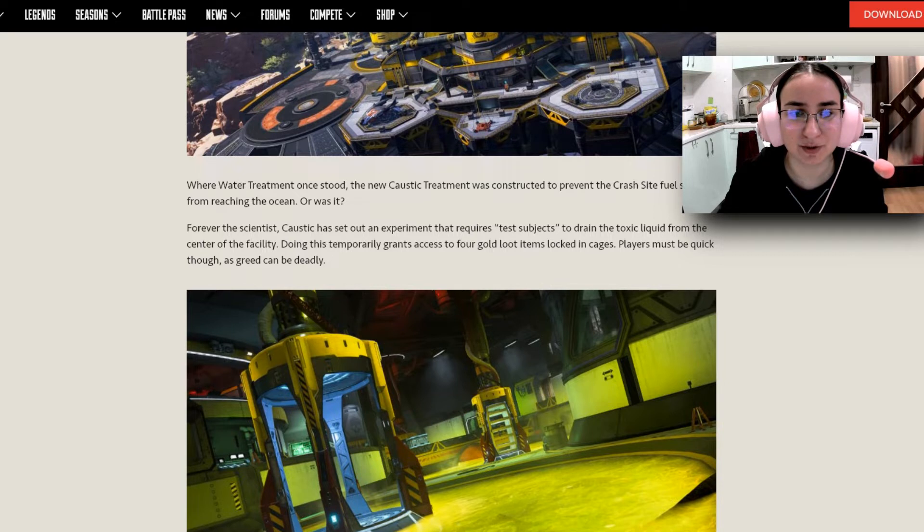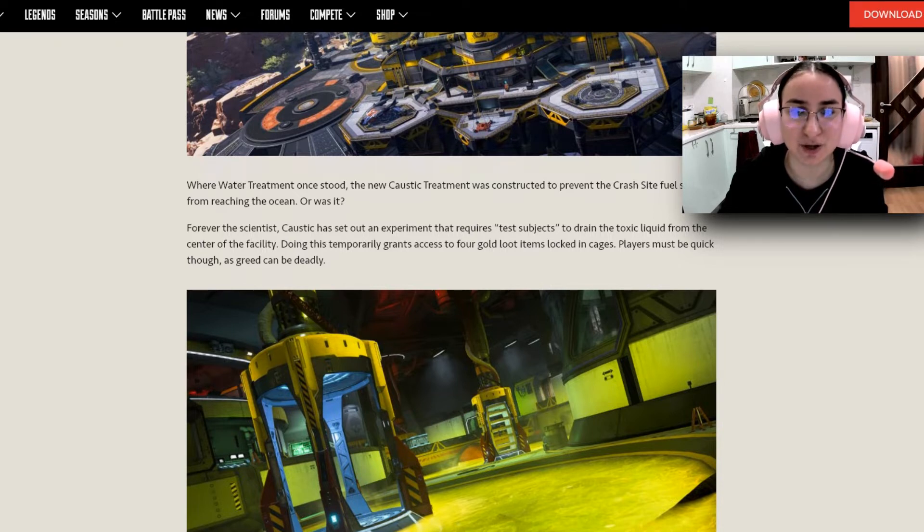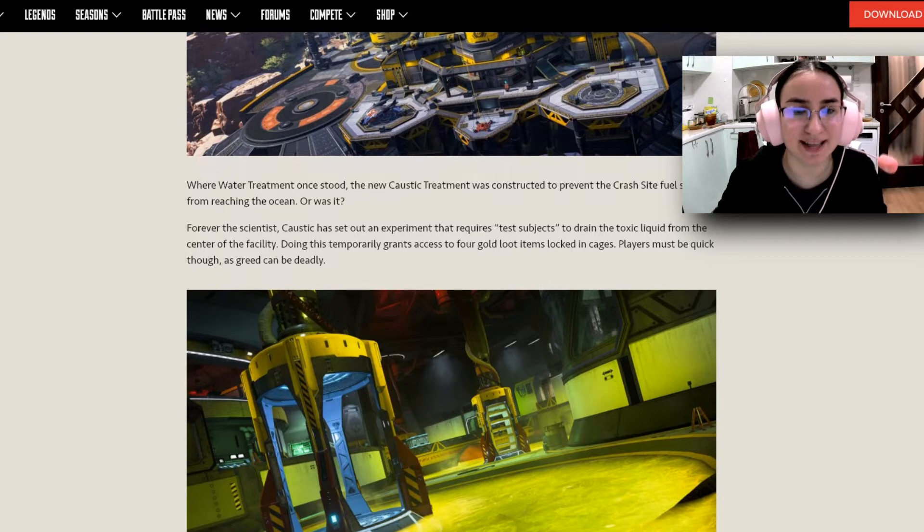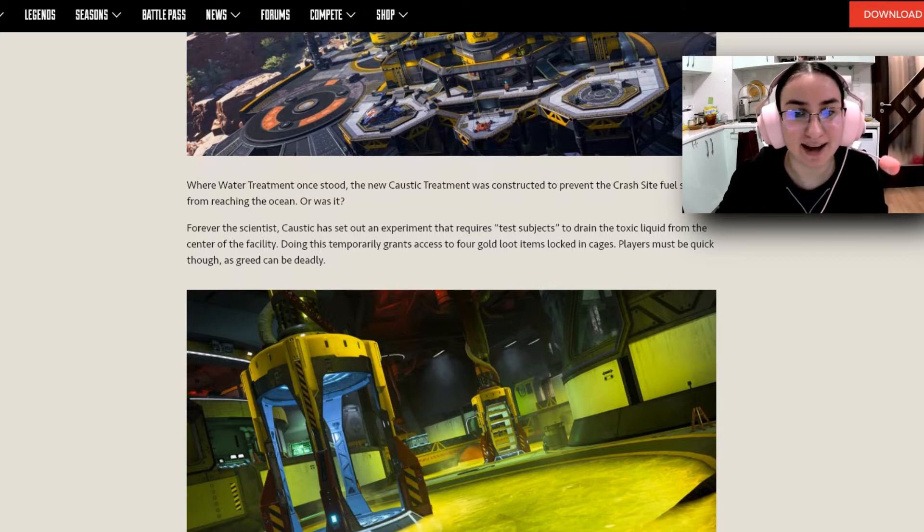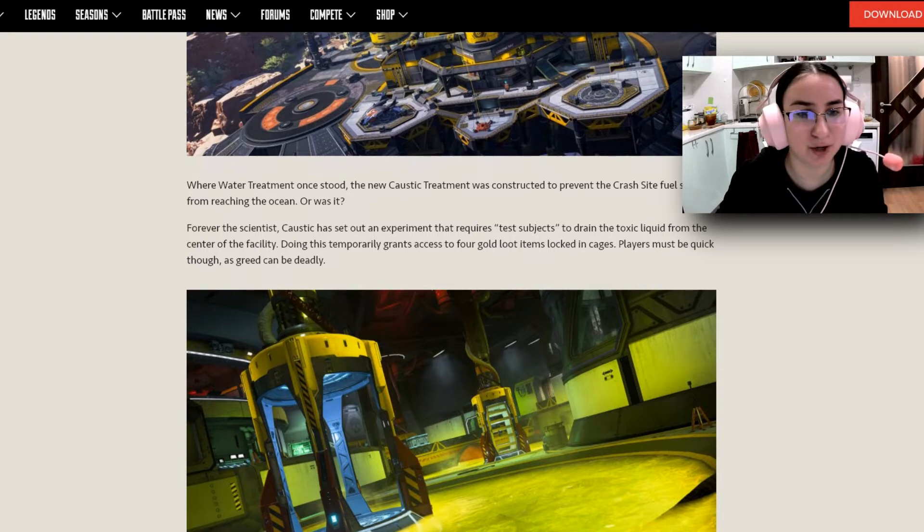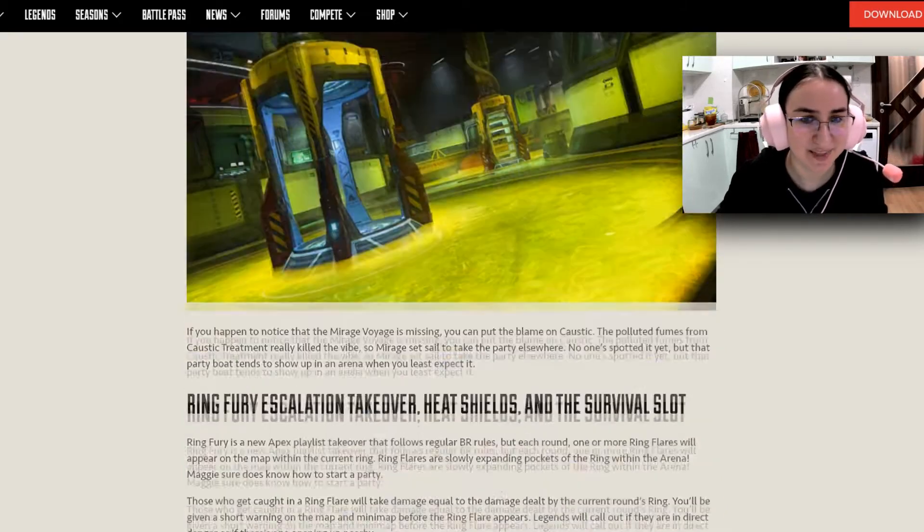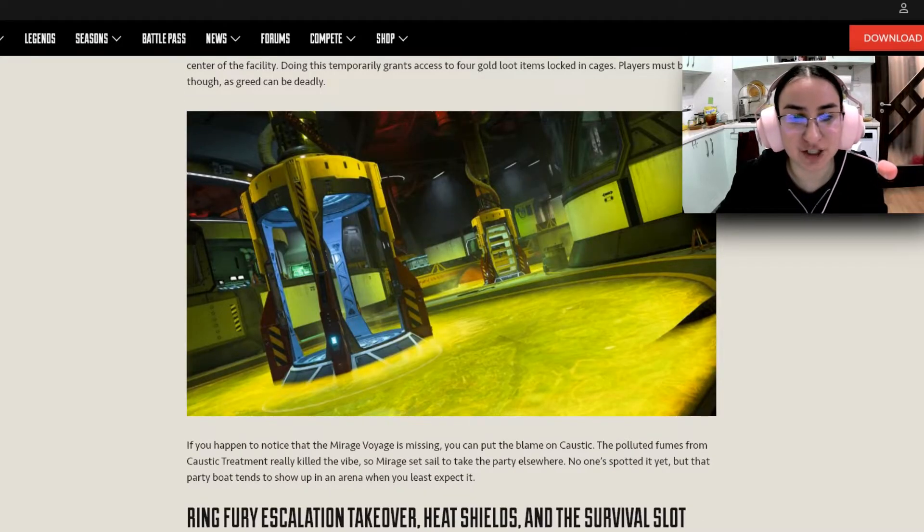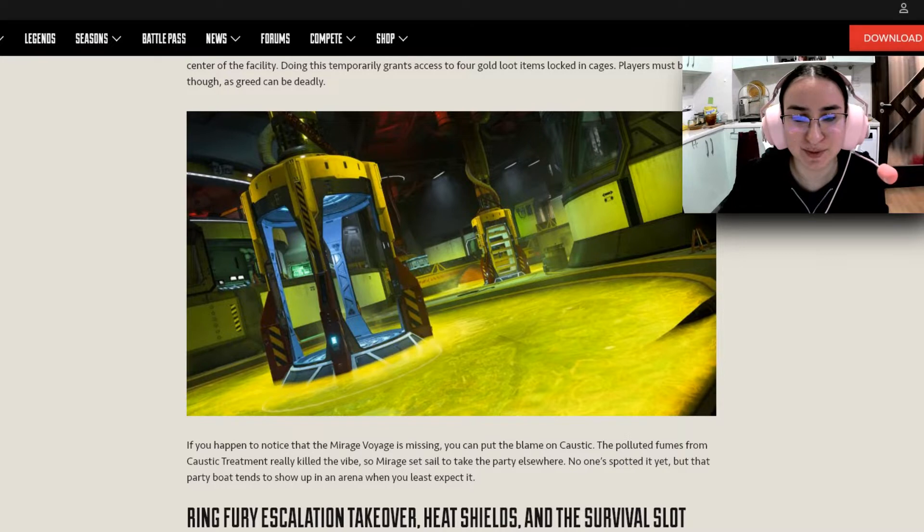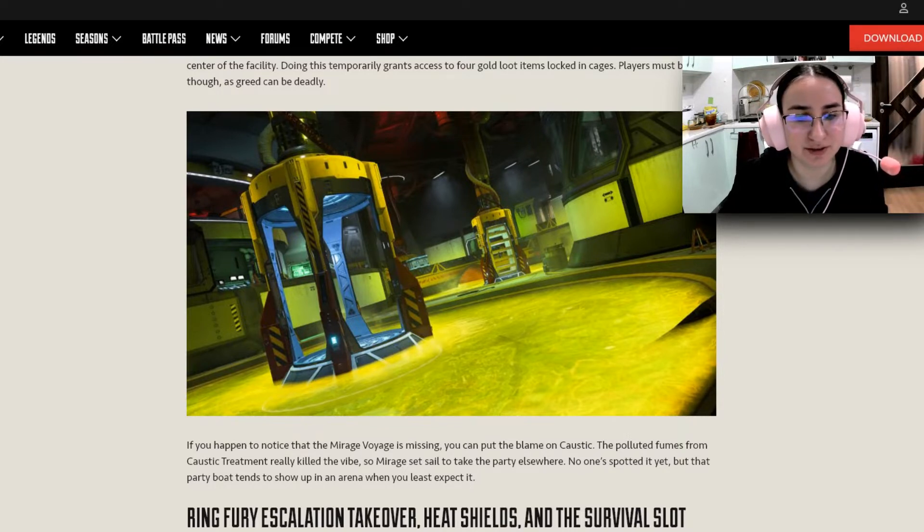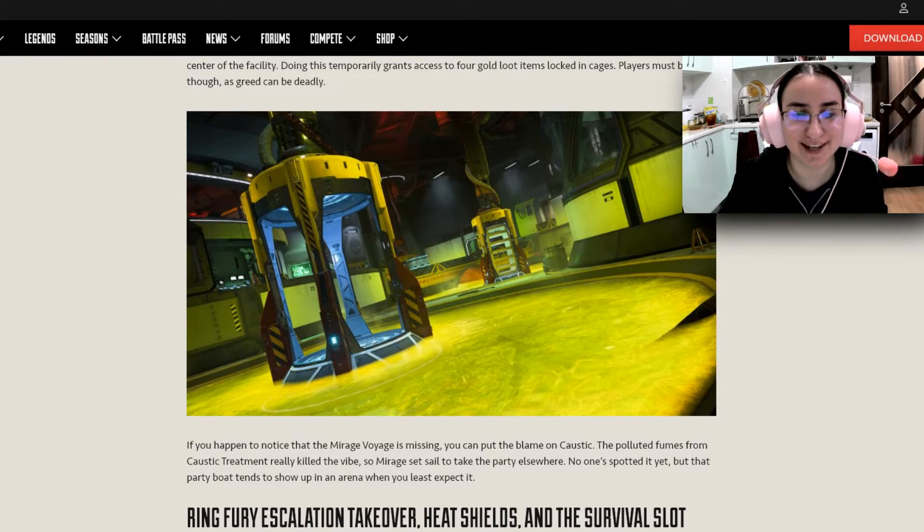Forever the scientist, Caustic has set out an experiment that requires test subjects to drain the toxic liquid from the center of the facility. Doing this temporarily grants access to four gold loot items locked in cages. Players must be quick though, as greed can be deadly. If you happen to notice that the Mirage Voyage is missing, you can put the blame on Caustic. The polluted fumes from Caustic Treatment really kill the vibe, so Mirage sets out to take the party elsewhere.